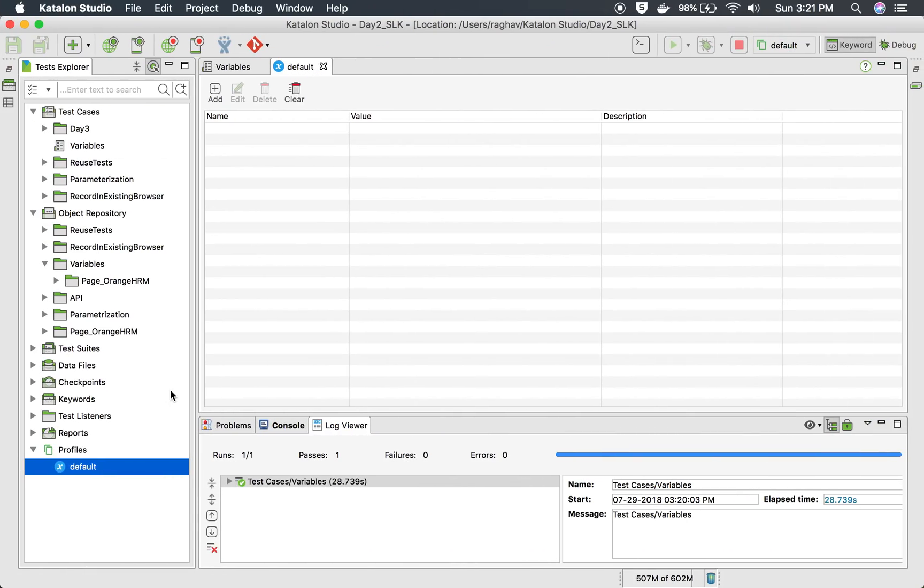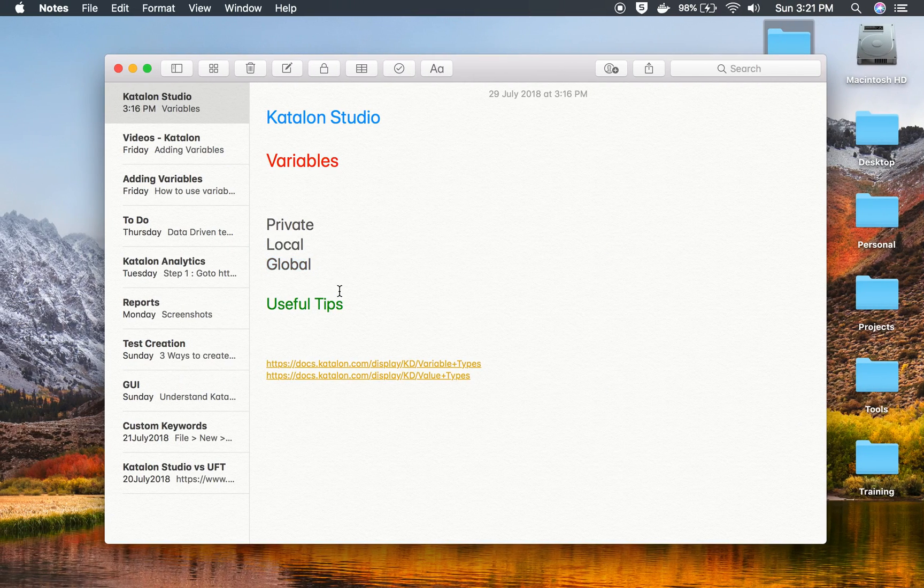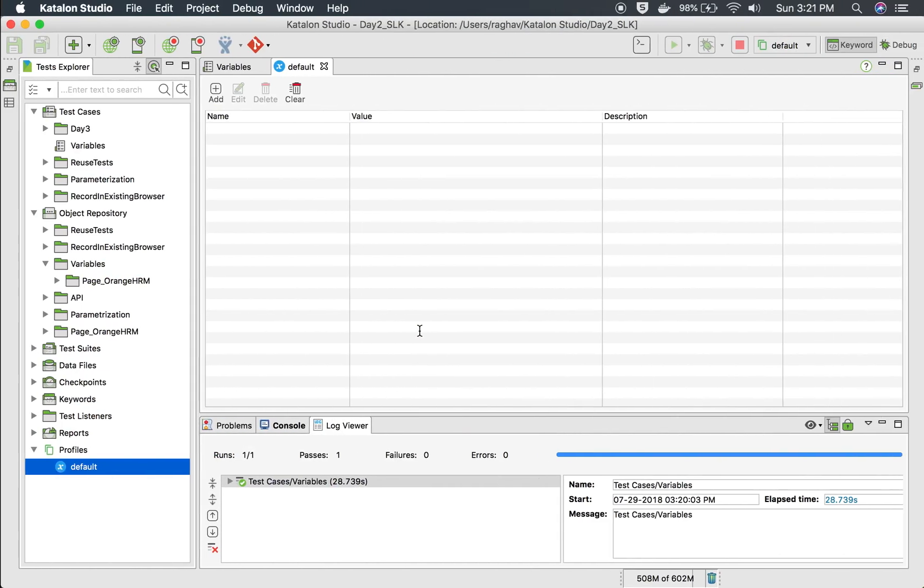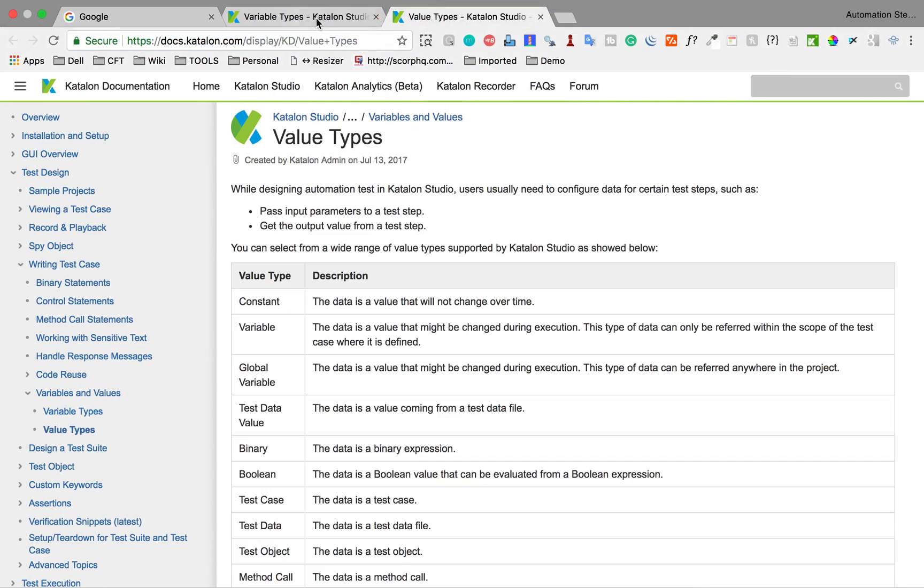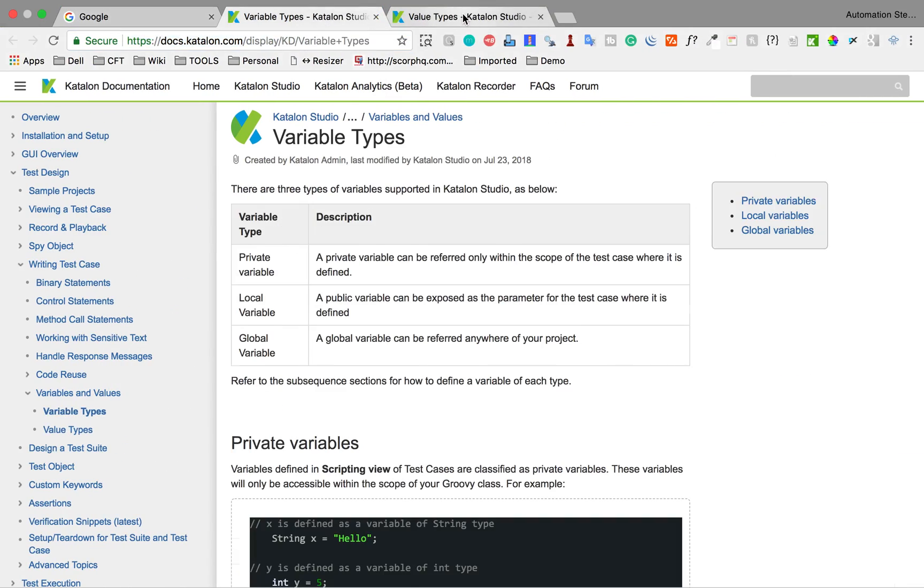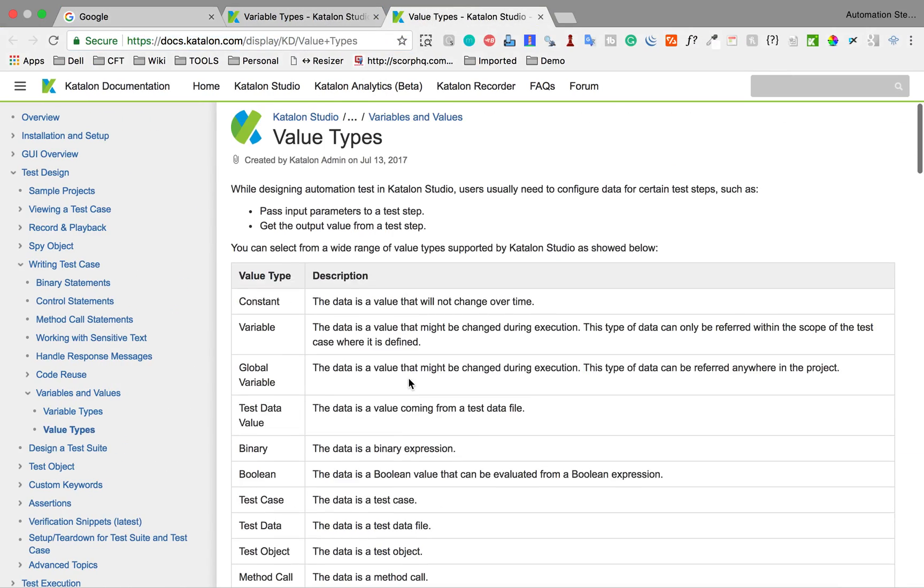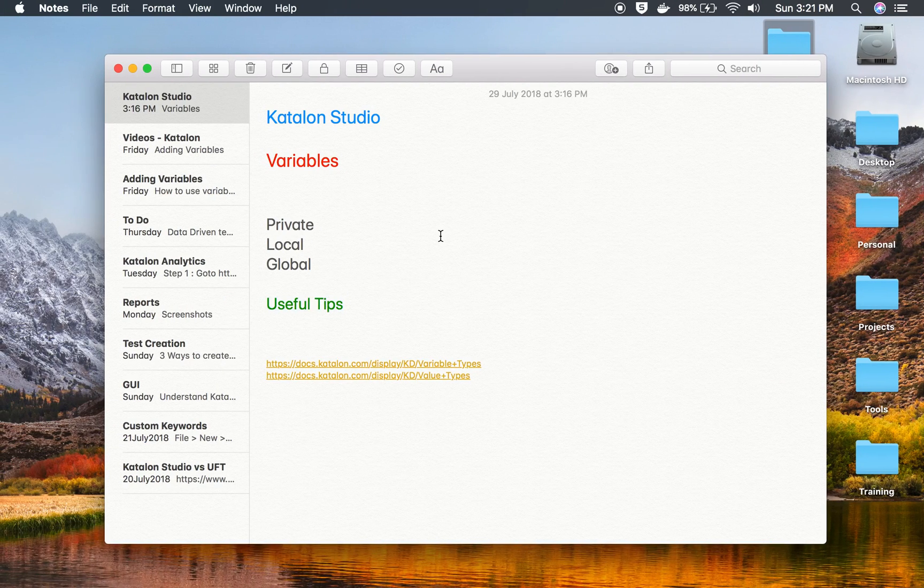So this is something I have already covered in one of the earlier videos which was titled as environment profile, so you can watch that. So this was all about variables and using variables in Katalon Studio. And here I have given you these two links which will be very useful. You can look at the value types here. So that was all in today's session. Thank you for watching.